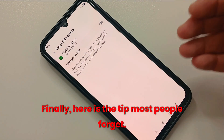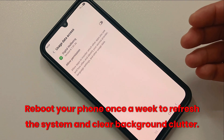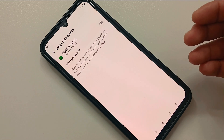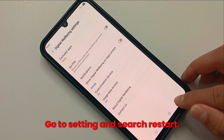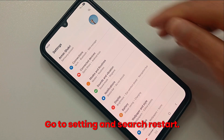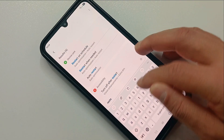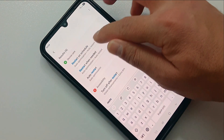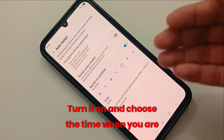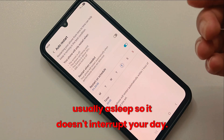Finally, here is the tip most people forget: reboot your phone once a week to refresh the system and clear background clutter. Go to Settings and search for Restart. Tap on Restart, then tap on Restart Schedule. Turn it on and choose a time when you're usually asleep so it doesn't interrupt your day.